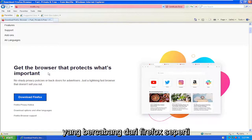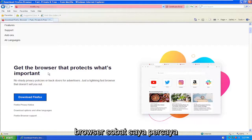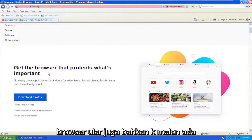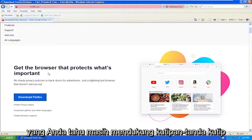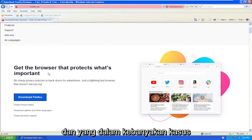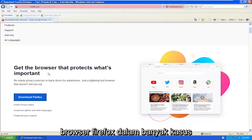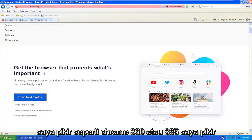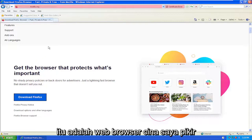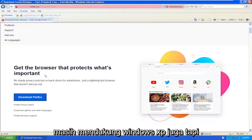There are other browsers that are forked off of Firefox, like MyPal browser, I believe the Serpent browser as well, even KMellon. There are a few other browsers out there that are still quote-unquote supported, which in most cases are just different forked-off versions of the Firefox browser. I think Chrome 360 or 365 — I think it's a Chinese web browser — I think that still supports Windows XP as well.